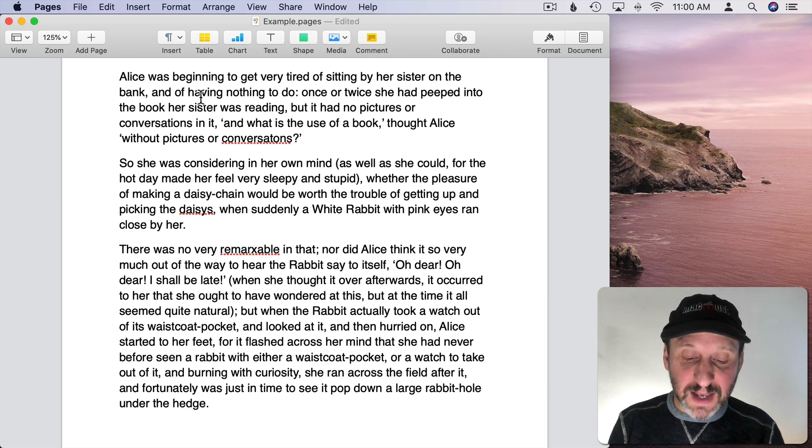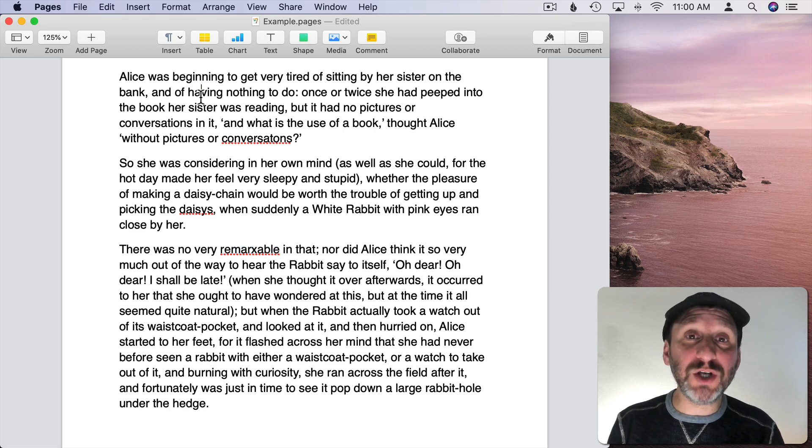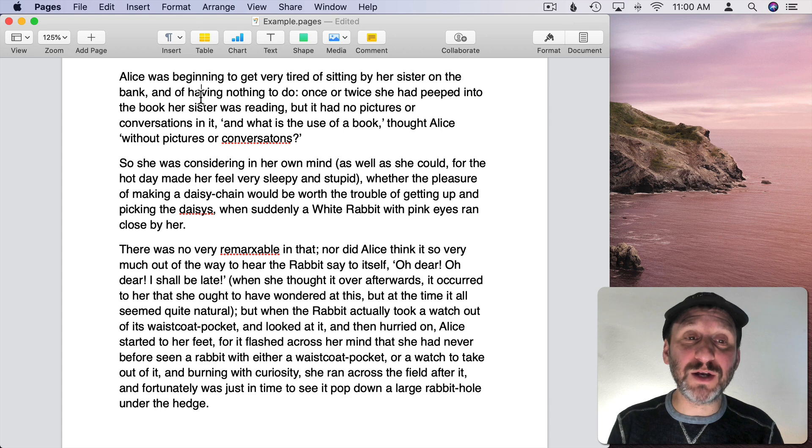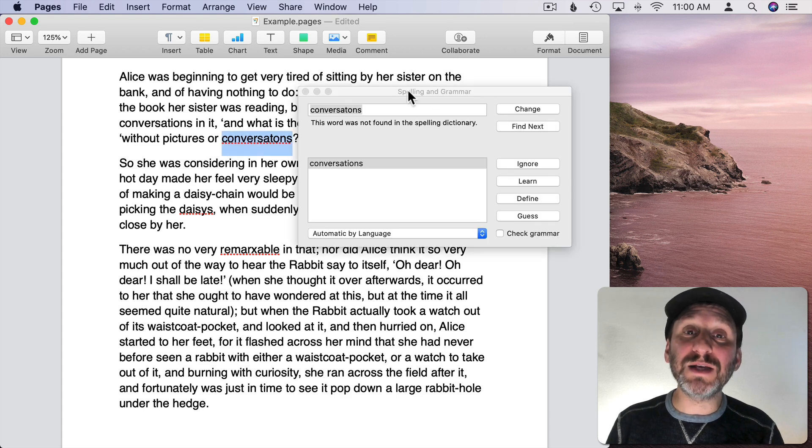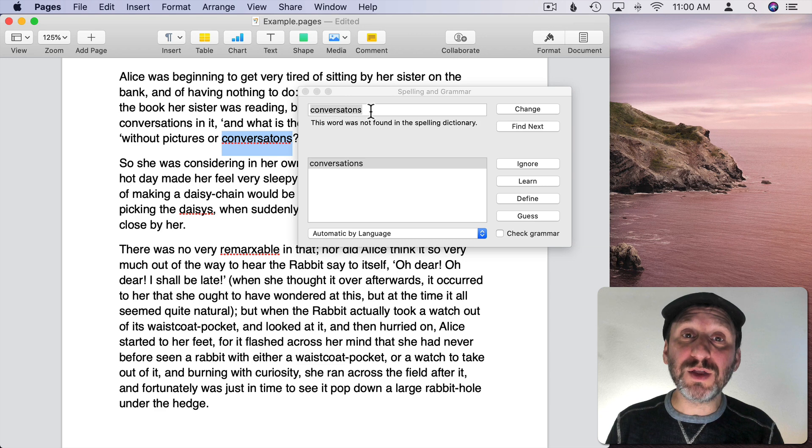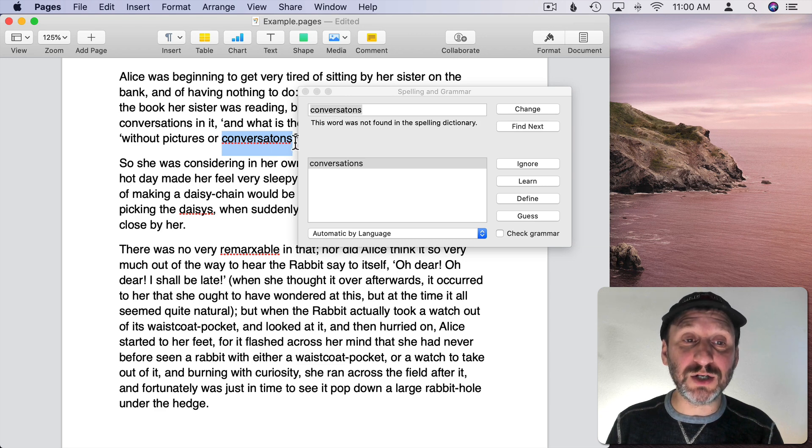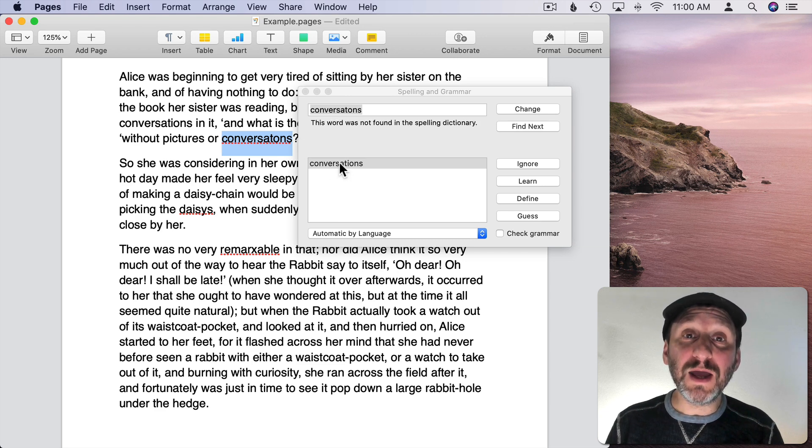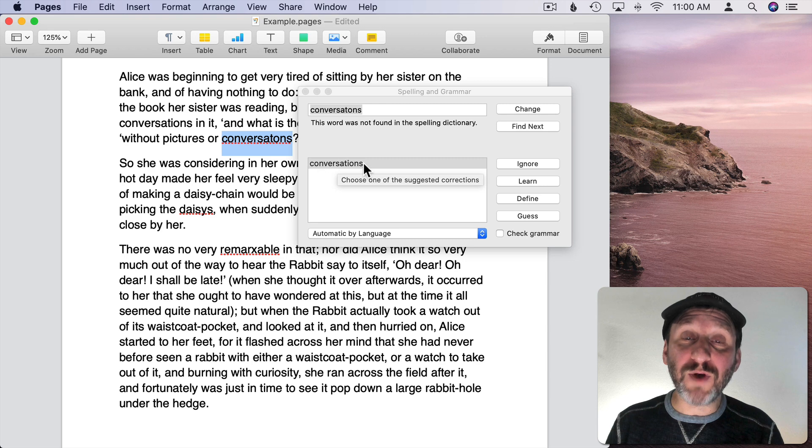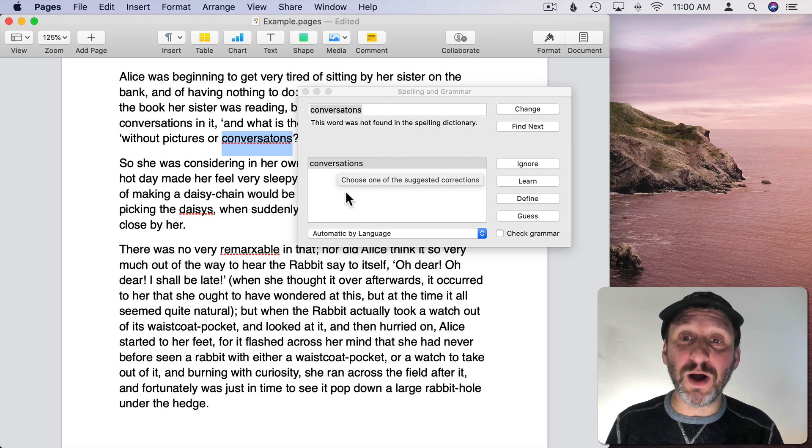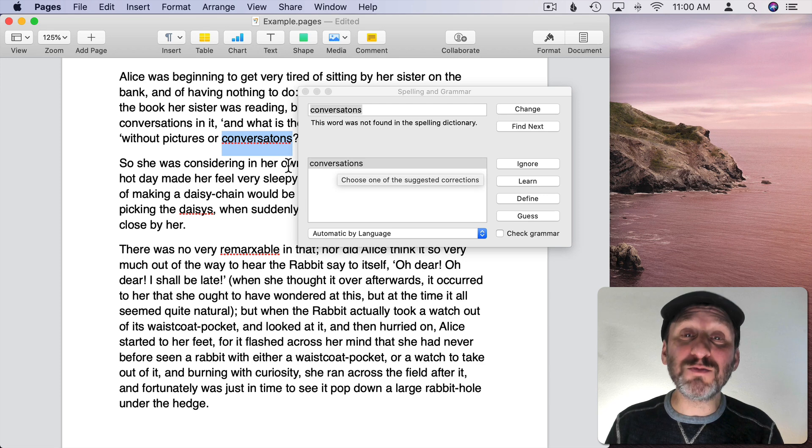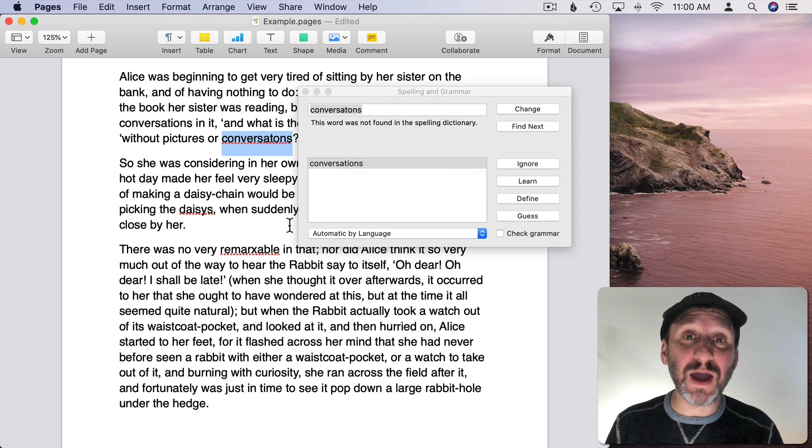If instead I do Command and Shift and then the same key, in other words Command colon, then it brings up this little window here. It shows me the word currently selected and it selects it there. It shows me the correction and sometimes there will be more than one here and you can choose which one you want. So this is a more precise way to correct spelling.